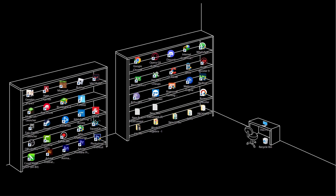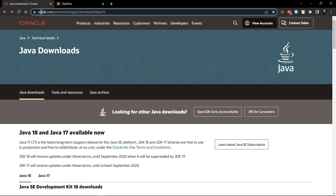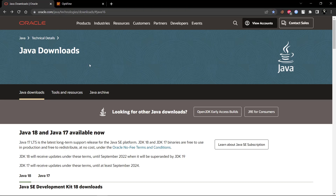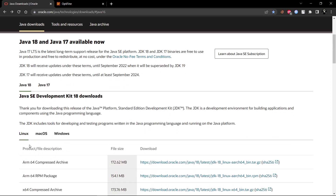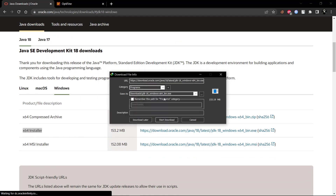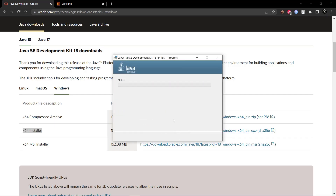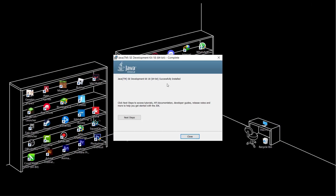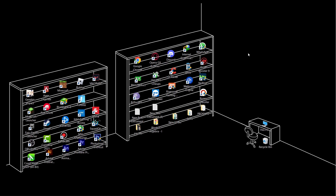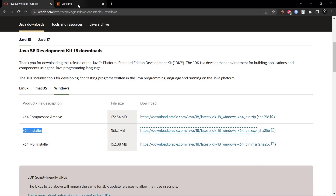If you already have Java then skip this step; if not, then follow me. Go to this website — I will provide the link in the description. Scroll and select your OS, then download the x64 installer and simply install it. Now we will install Optifine — come to the second link.